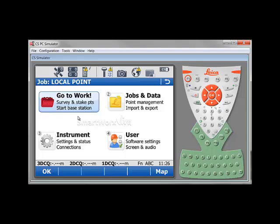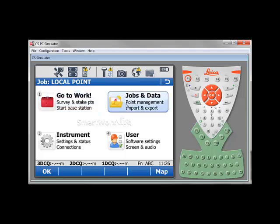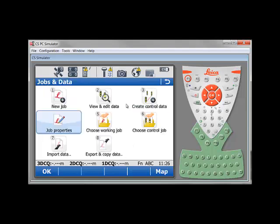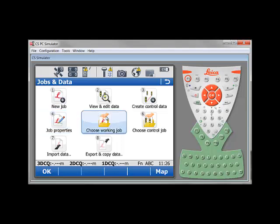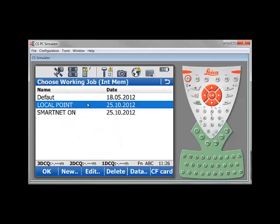In my case, I created two jobs, one with my local point and one with my WGS84 measurement. By going under Job and Data and choosing Working Job, I have two jobs: one job with my local point and one job with my measurement on that point that I did using SmartNet CSRS 2010.